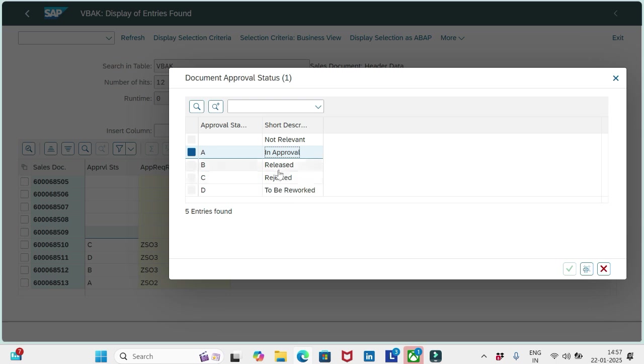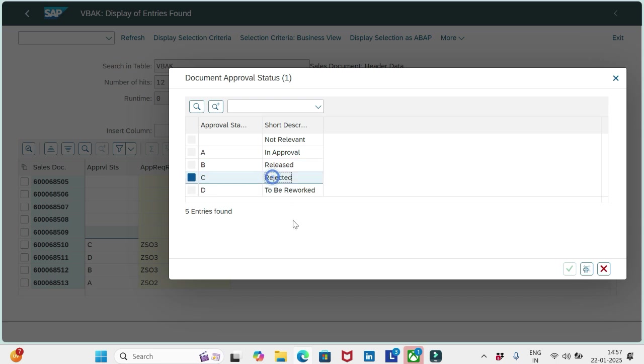If it is B, then it is considered as released. The approver has released the order to process further. And if the order has been rejected in the My Inbox app, then C will be applied. You see one order, 510, has been rejected.